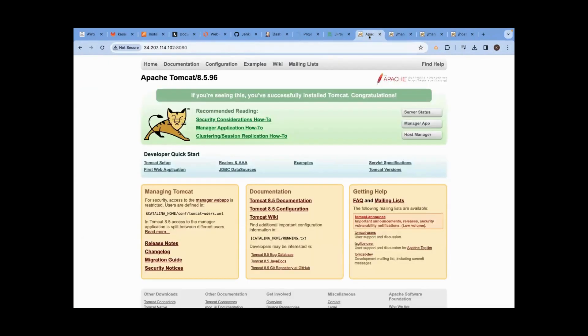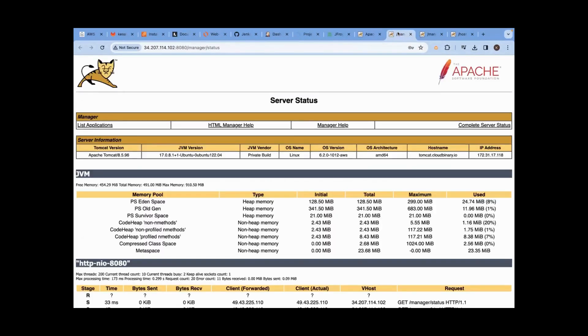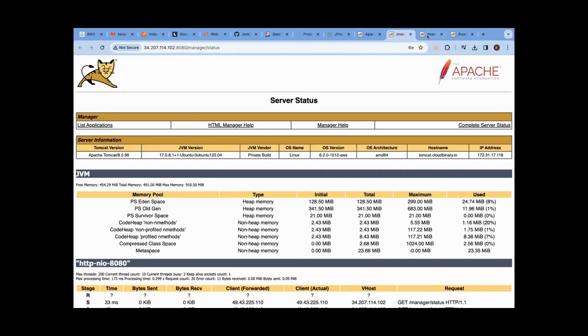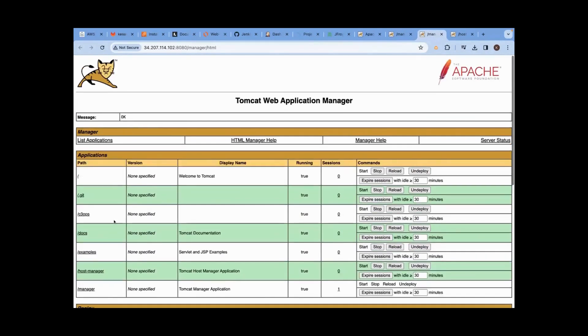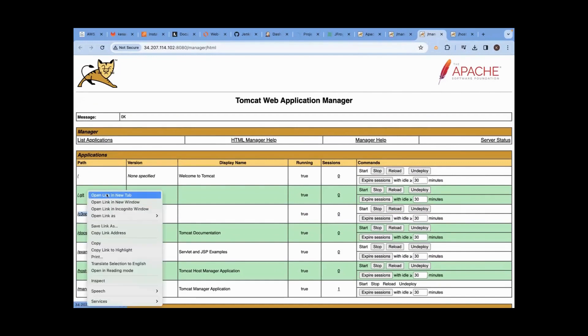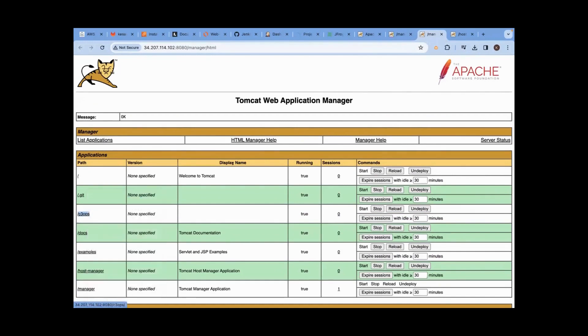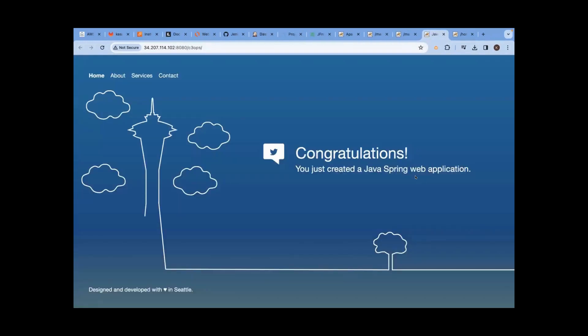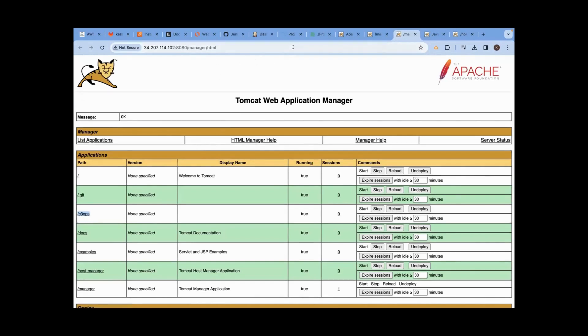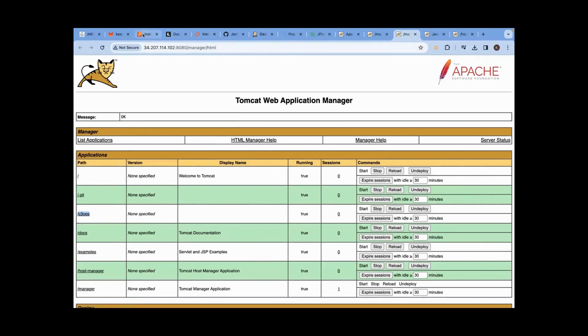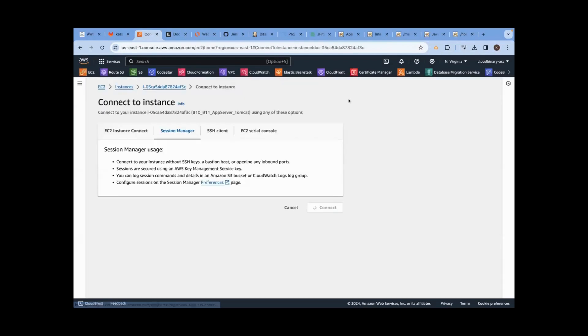We have logged into the Tomcat UI. We logged into the server status, we logged into the deployment page. This is a deployment page. Do you see last time we deployed an application? This application is running. What I will do now, I will delete this deployment, old changes, and delete. New changes I want to deploy. So for that, what should I do? As a DevOps engineer, I will connect this instance.